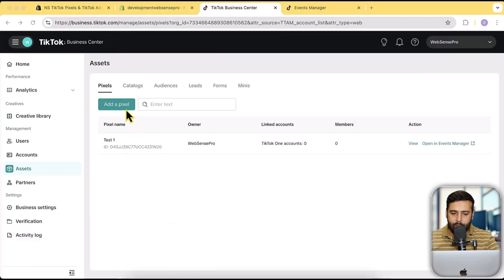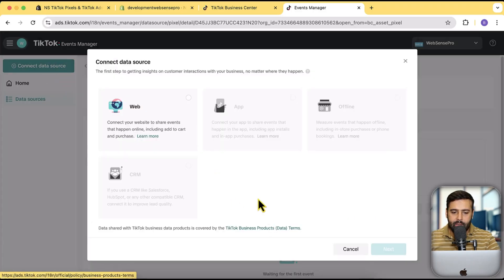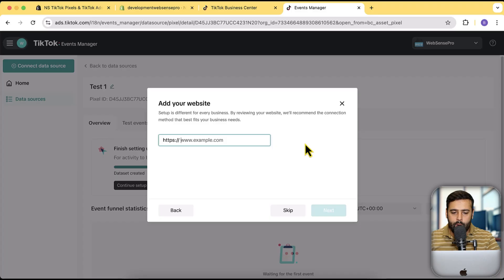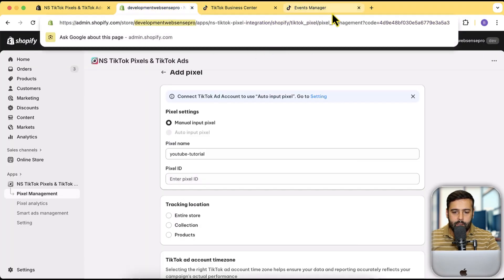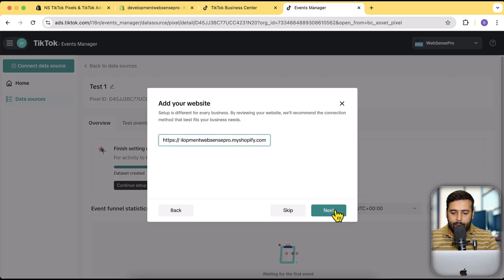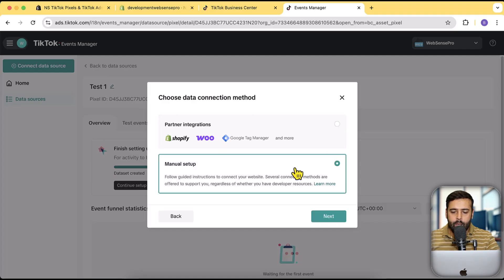I already have a test pixel created, but once you click on Add a Pixel you will be redirected to a screen like this. From there click on Connect Data Source, then select Web and click Next. Add in your store URL — I'm going to add my development store URL. Make sure you add in your live store URL, then click Next. From here click on Manual Step, then click Next.